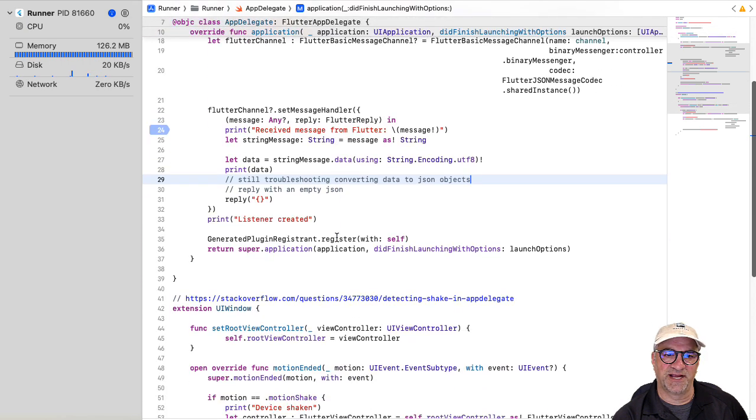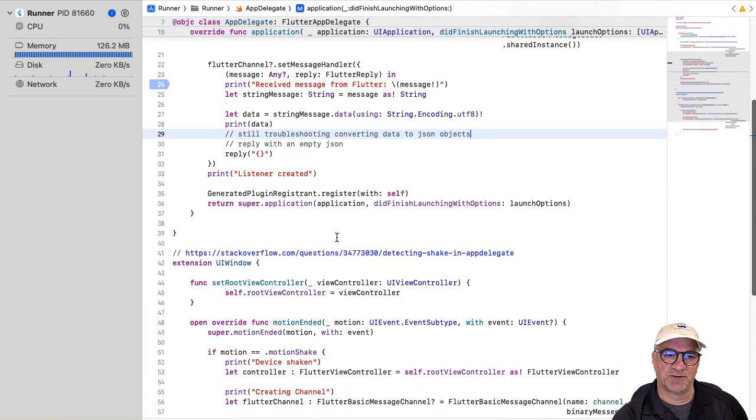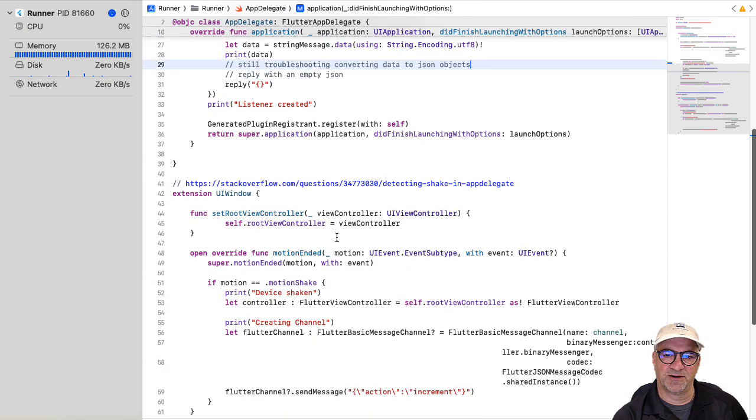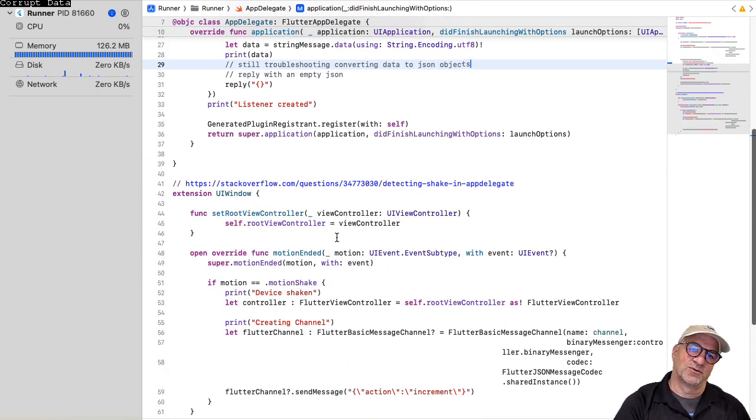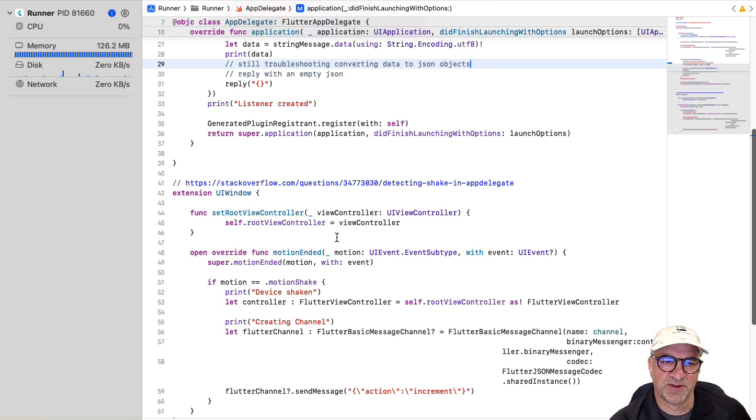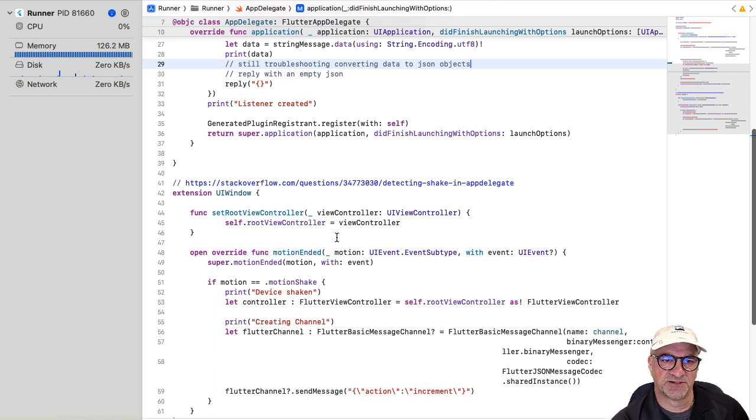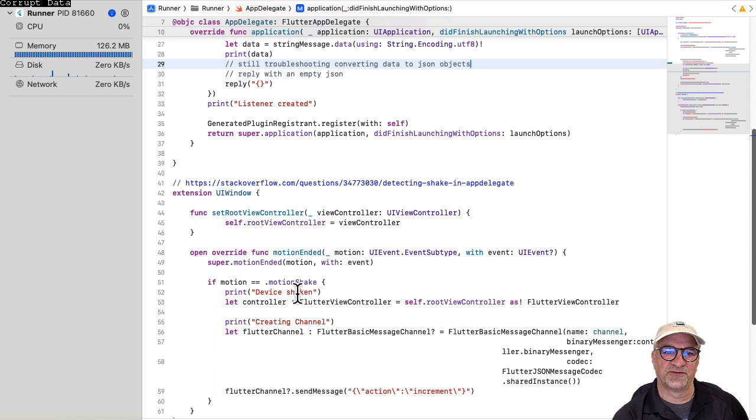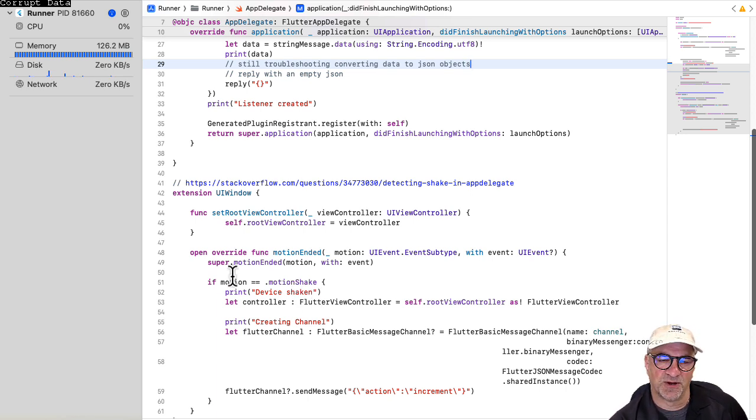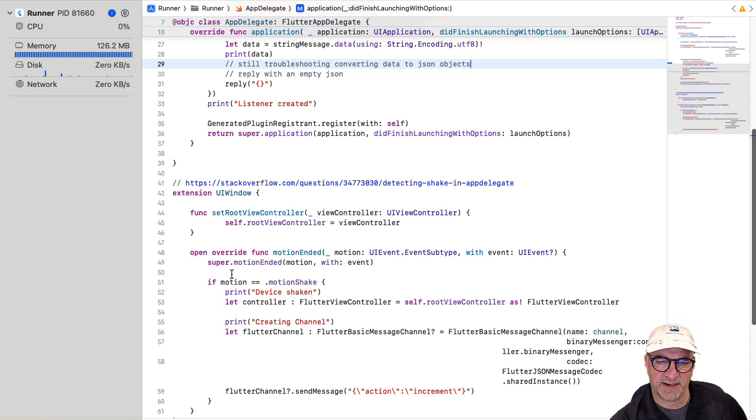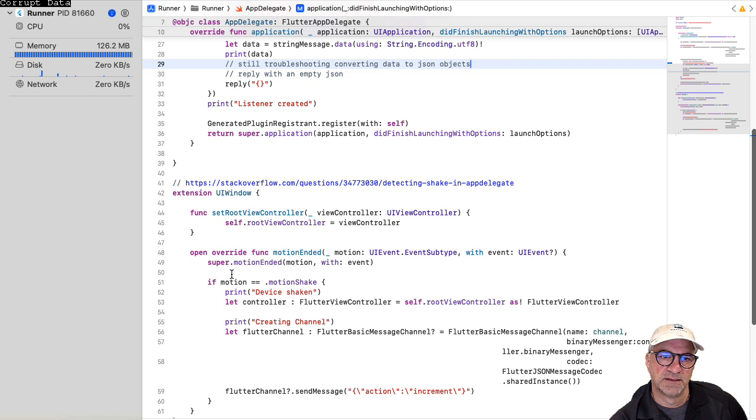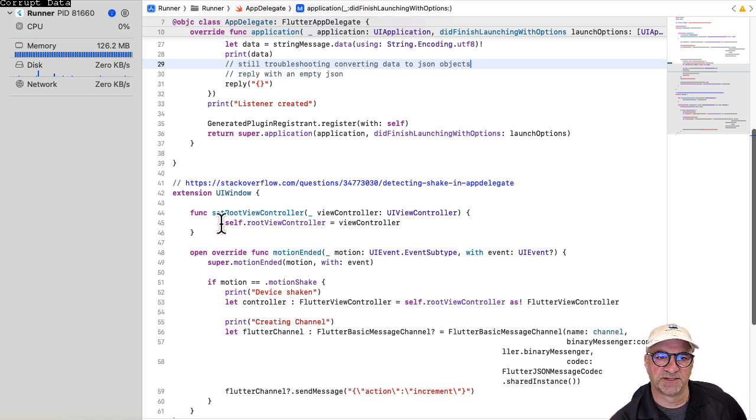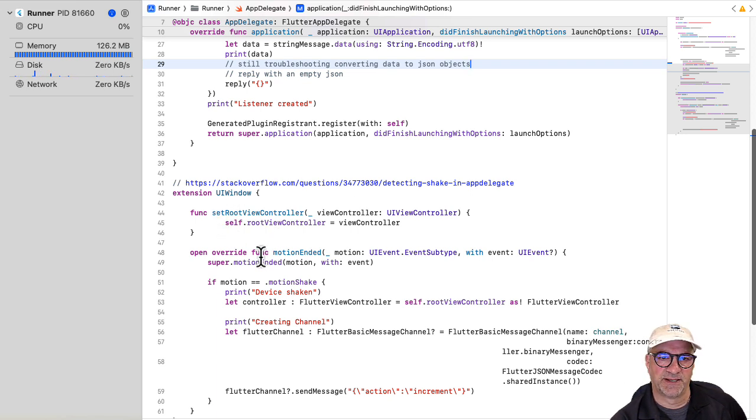What about when we shake? Well, it turns out we need to put that on a window or some other control item. So I just wrote an extension for UI window and stuffed it in here. And I picked this up off of Stack Overflow and hacked it up a little bit. So all we do is we set the root controller because this is actually what you got to do on the window anyway.